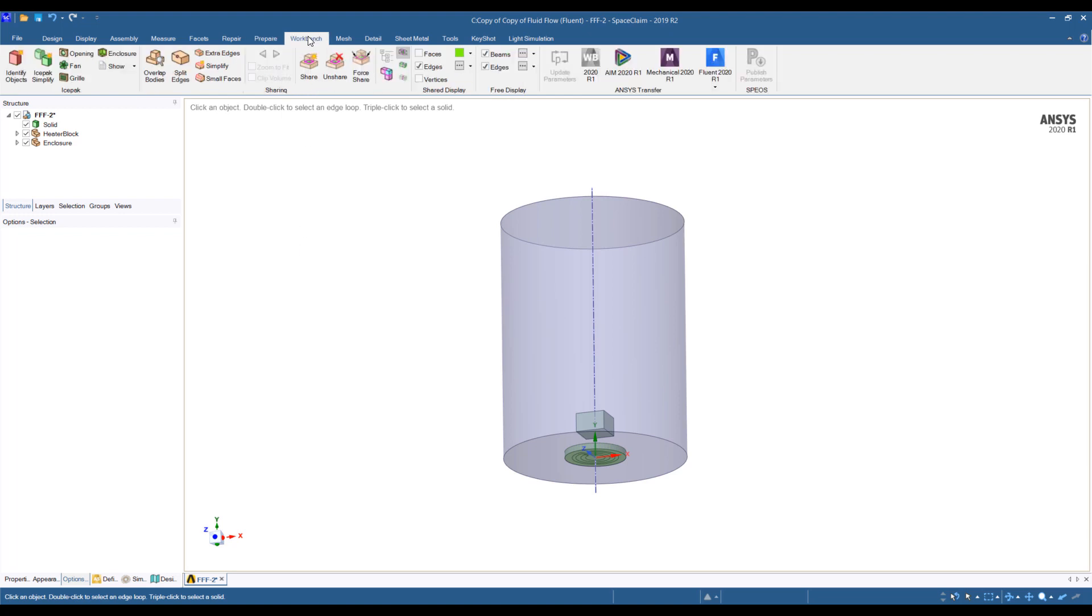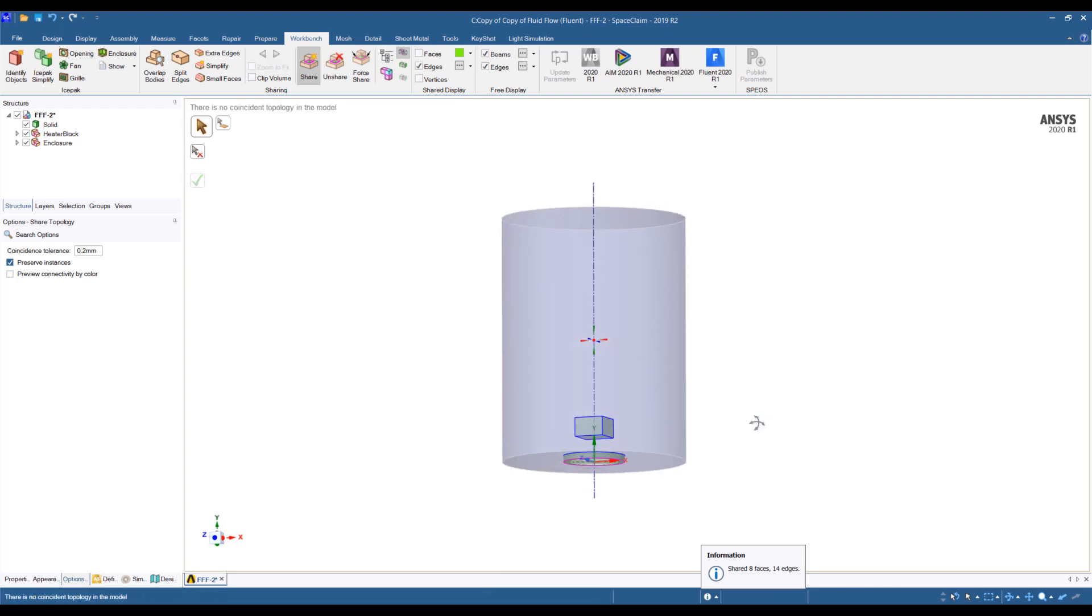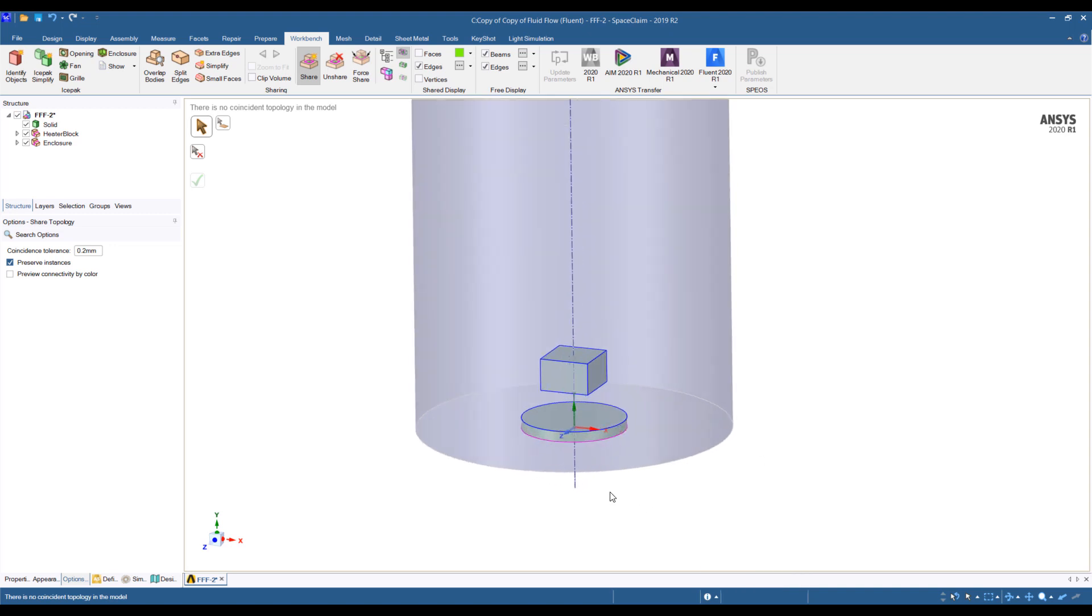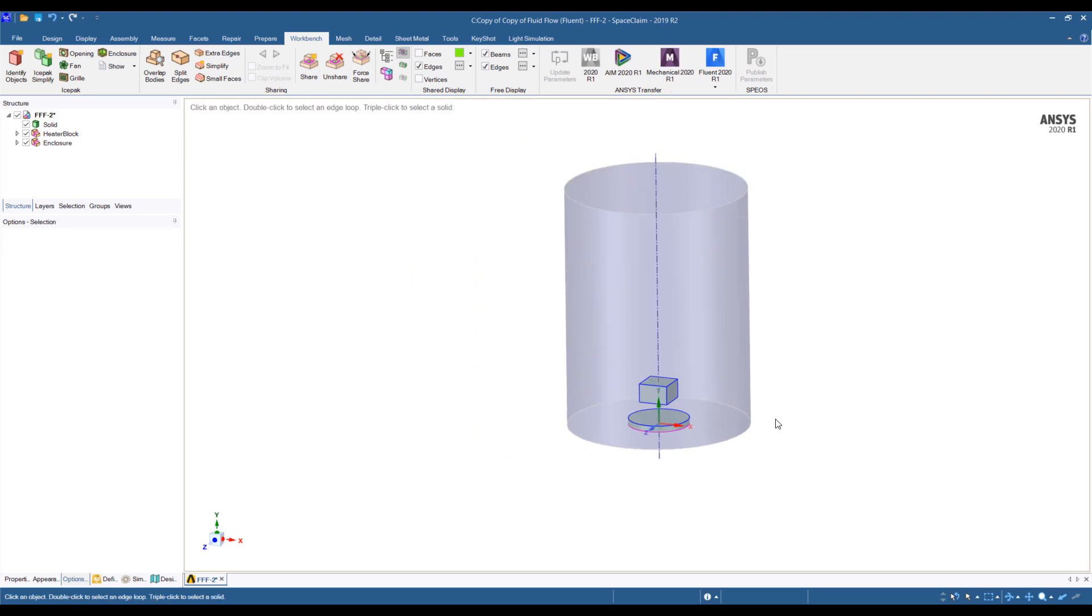Before we go for the simulation, we want to go to the Workbench tab and perform a shared topology. This gives us node-to-node matching. For this model, it doesn't really matter, but it's good practice to have node-to-node matching in conjugate heat transfer problems because if we have a surface on a solid that touches both the surface and the air, you can get into issues. So it's always a good idea to go through this shared topology process and make sure everything looks fine.